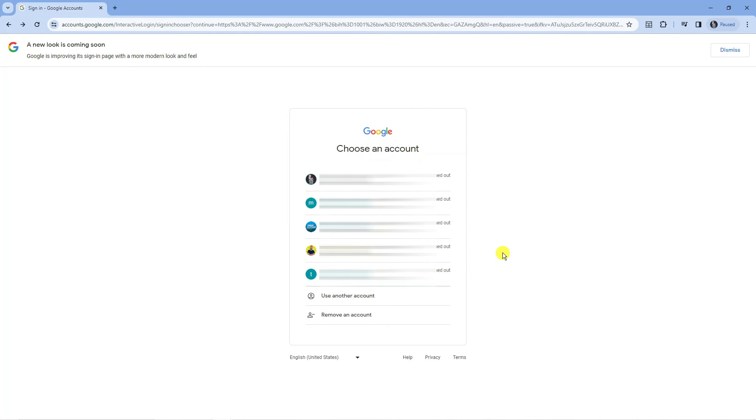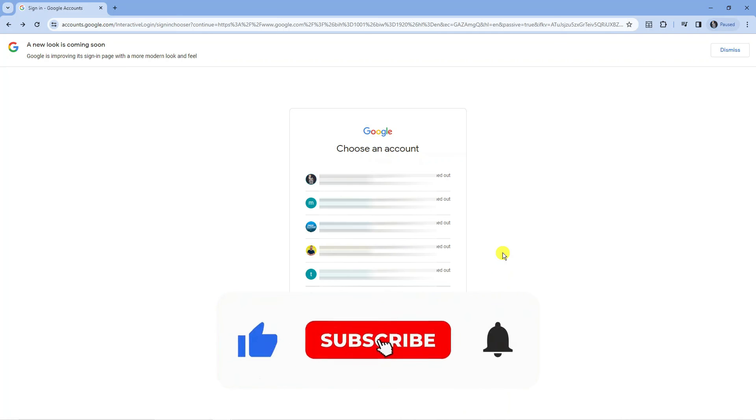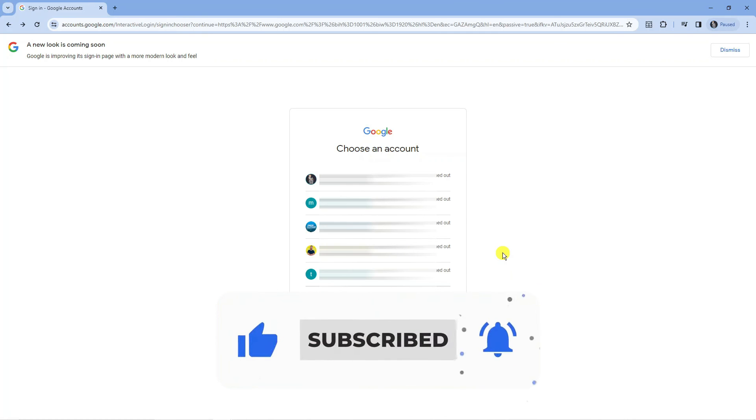So with that being said I hope this tutorial did help you out today and if this did help you out I would really appreciate it if you want to consider leaving a like and subscribing to the channel.